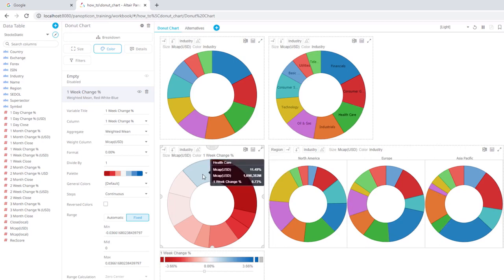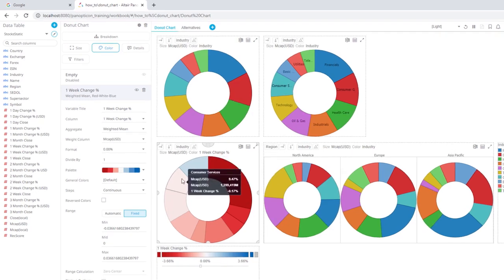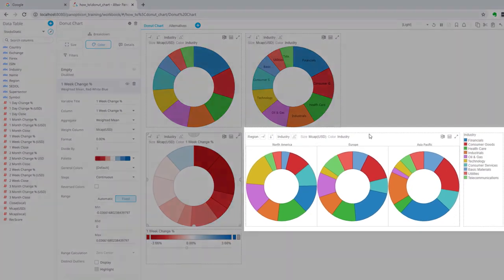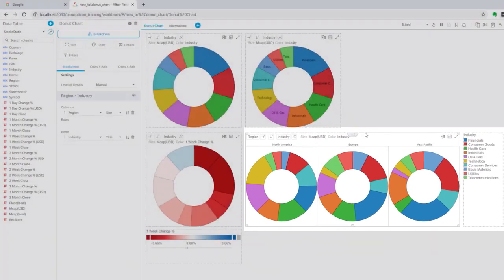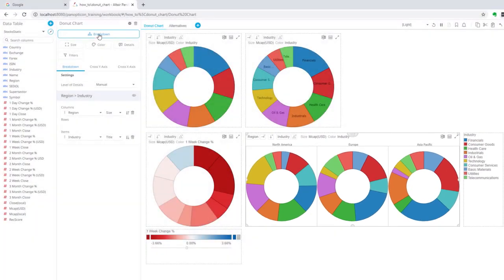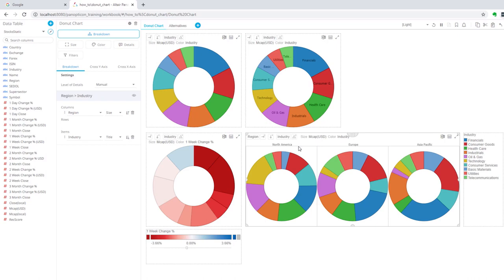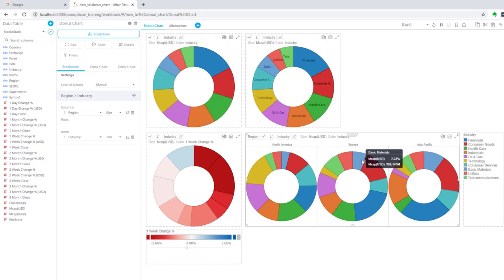I can also cross tab the donut chart. If we look in the breakdown on this one, it means that in the columns I have added region, so all the data is split up into, in this case, three sections, one for each geographic region that is contained in the region column of the data set. As a consequence, I can see that in Asia Pacific basic materials is nine point eight percent, while in Europe it's seven point three percent.